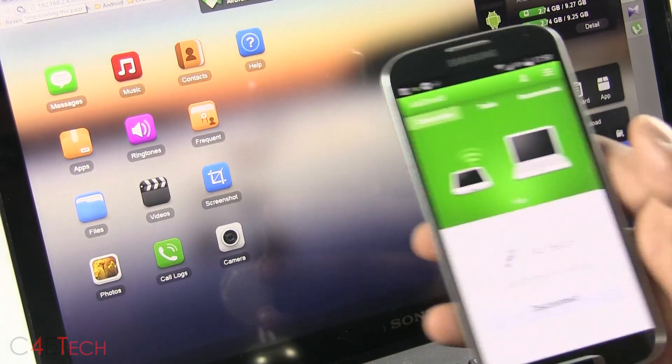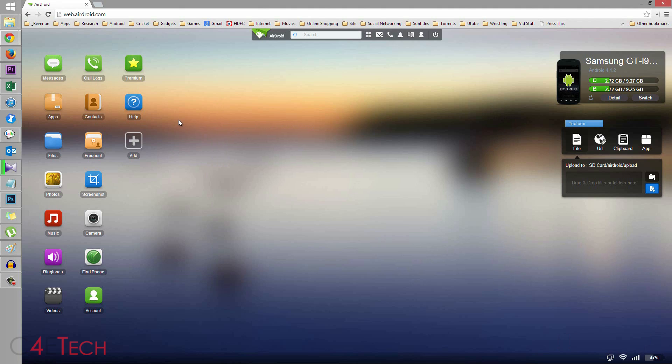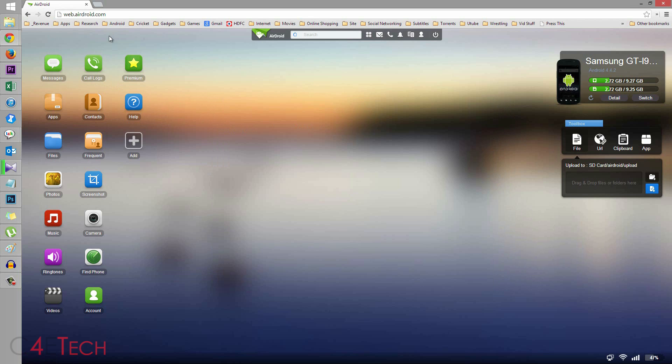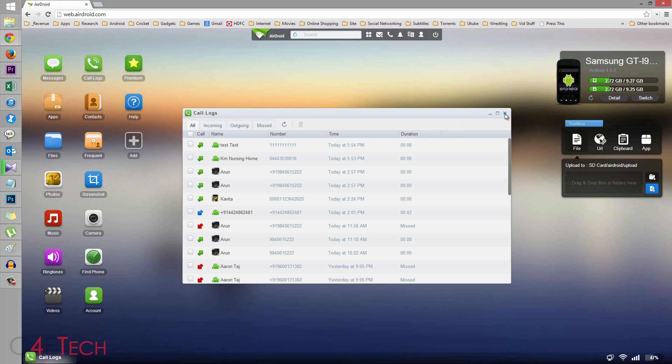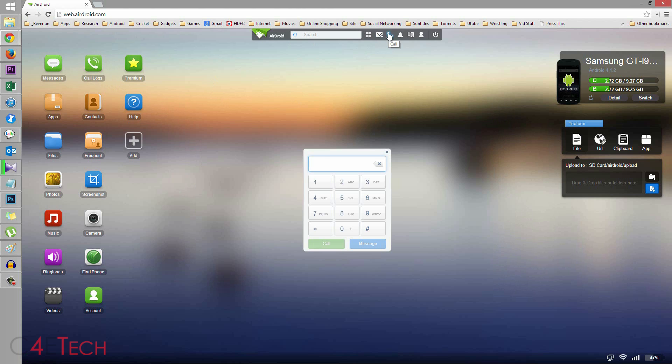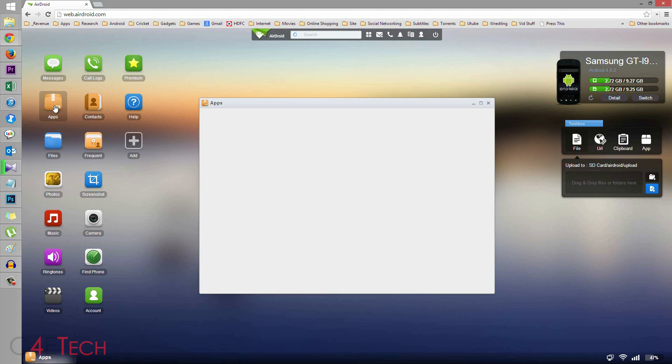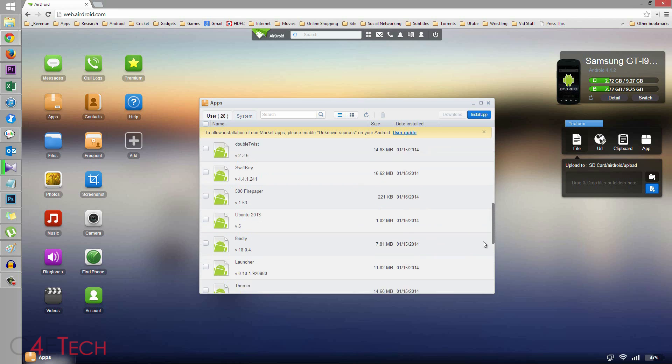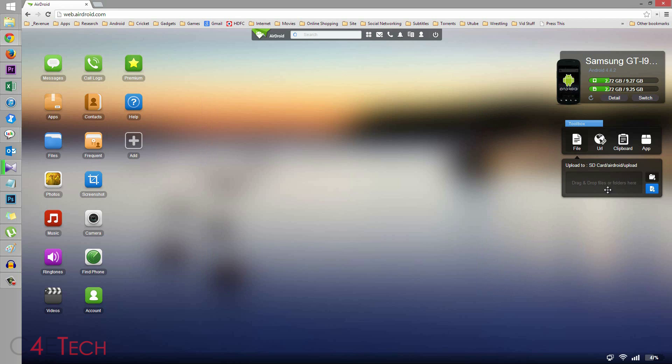With Airdroid, you can do a bunch of stuff like, for example, read the messages that you get on your phone, reply to it right from your browser. You can check out your call logs, call people back, or you can just dial a number. This is a test contact that I have. You can call them right from your desktop. You can check out what apps you have on your phone. You can uninstall them from here. You can also install apps from here. You can just drag and drop APK files over here.